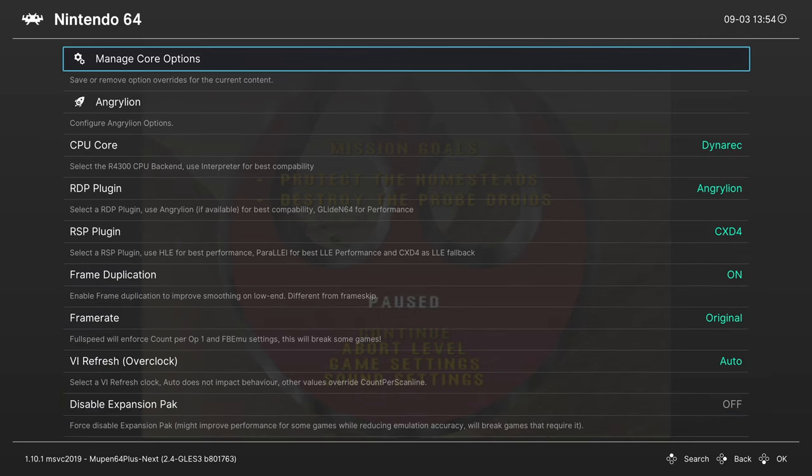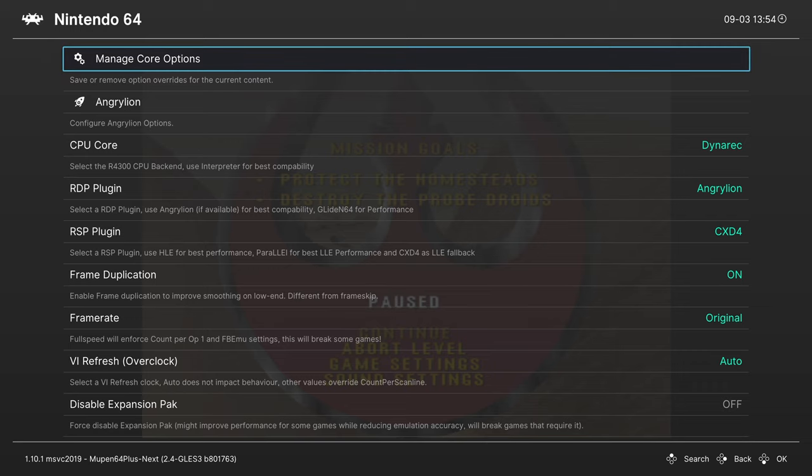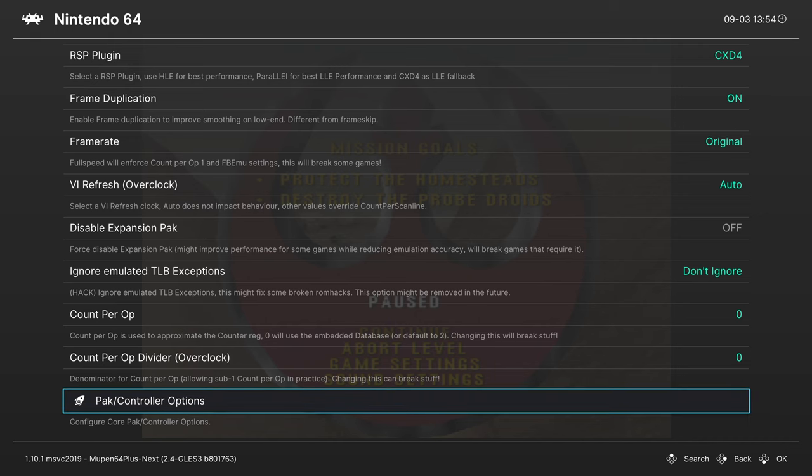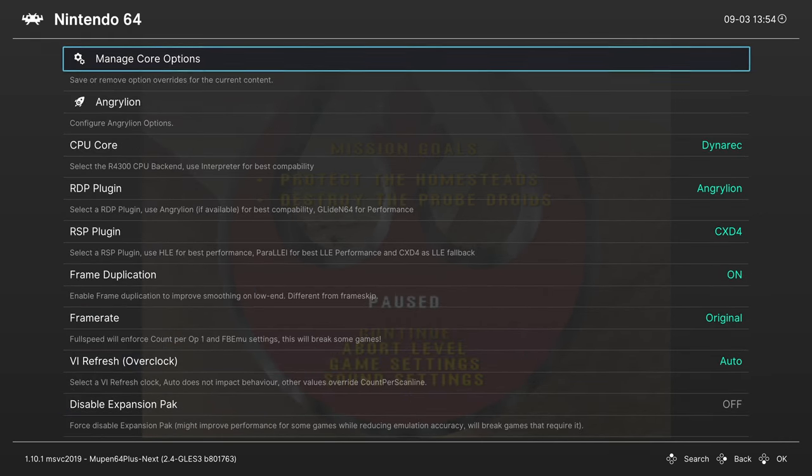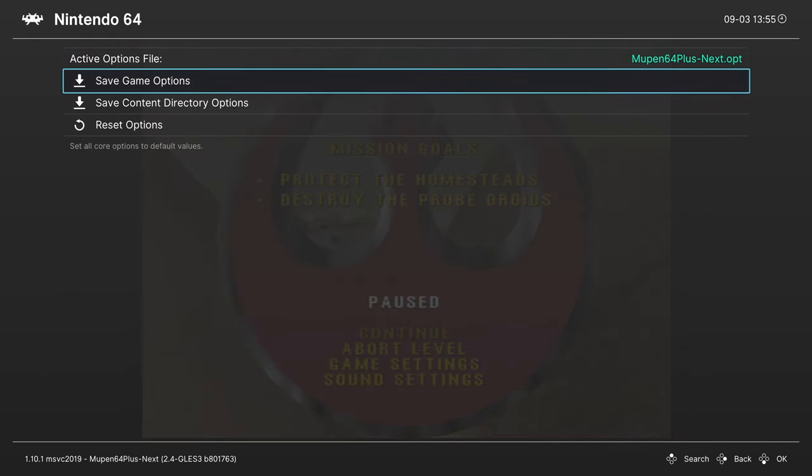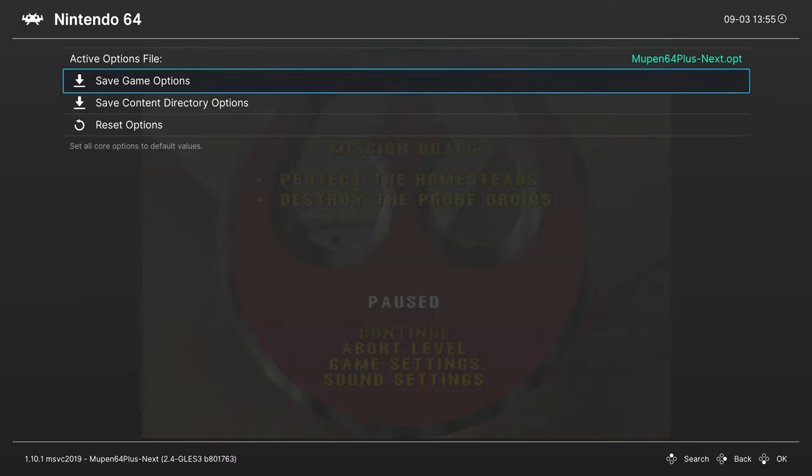But that's pretty much going to cover it for N64 core options. If you have options you want to set for some games but not others, you can go into manage core options and save them as a game options file. So for those of you that might want to have upscaling in certain games but not others, you can set the core to use Glide or to use Angry Lion, save them as a game options file. So that way you just get the best of both worlds depending on the title.